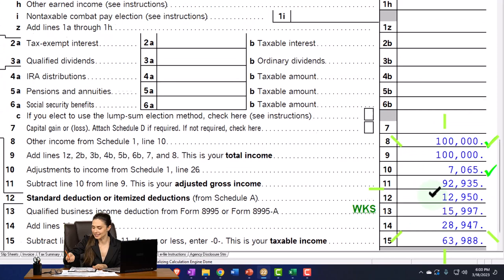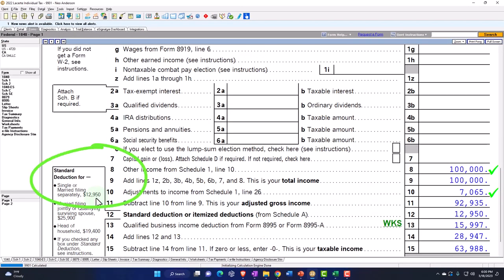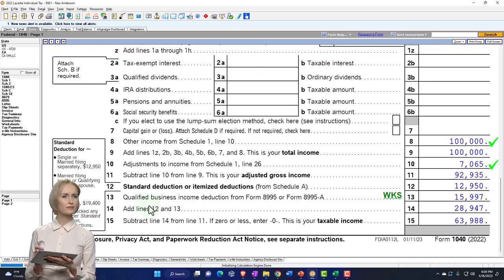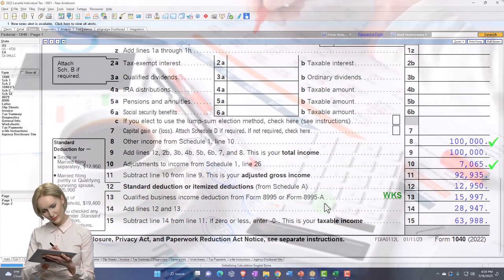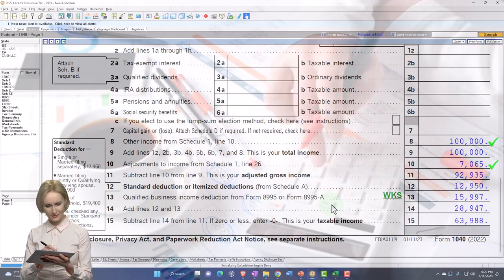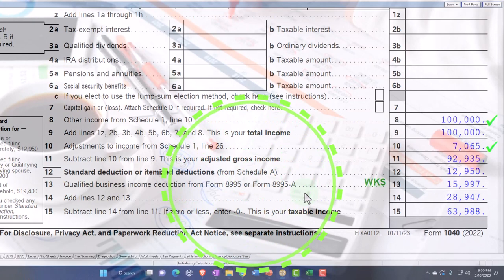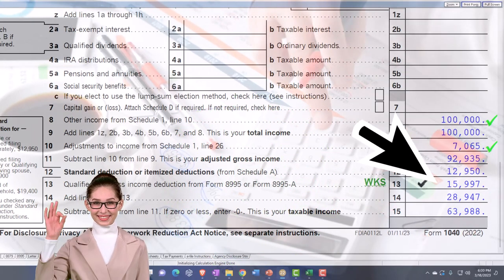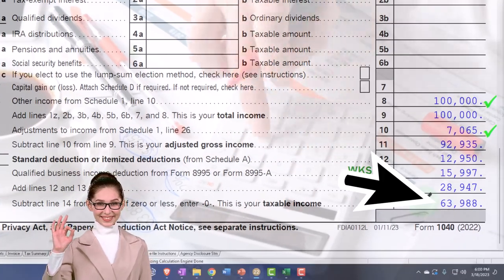We've got the $12,950 standard deduction — nothing unusual there. And then we've got the qualified business income deduction, which is basically calculated based on the Schedule C. We'll let the software do that calculation. The $15,997 significant calculation gets us down to $63,988 taxable income.